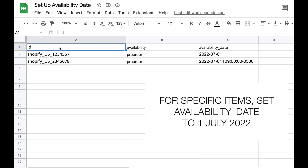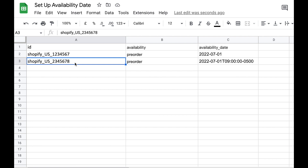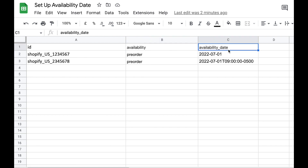The first column is ID, which is the item ID — the unique identifier for each of your items. In this case I've just used the number 1234567, and I also want to update another item called 2345678. Both these items will be available for pre-ordering — these are new products launching on the 1st of July. The second column is availability_underscore_date; you have to use the correct column name. The date for this product will be in the format 2022-07-01, which is 1st of July.